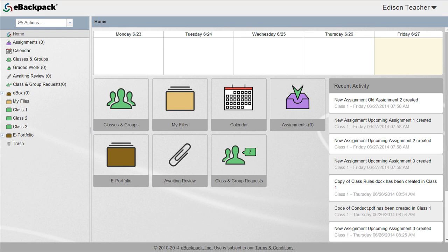In this tutorial, you will learn how to create folders in the My Files area of eBackpack. The same steps can be used within class and group folders or ePortfolio as well.